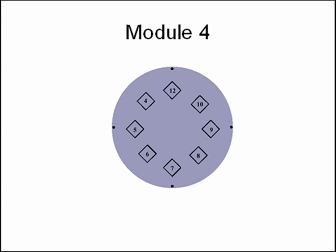Module 4 is used to assess high contrast spatial resolution. It contains 8 bar resolution patterns that represent 4 line pair per centimeter through 12 line pair per centimeter, respectively.